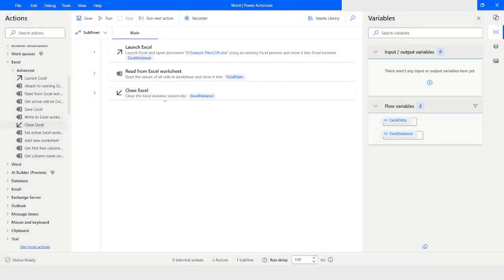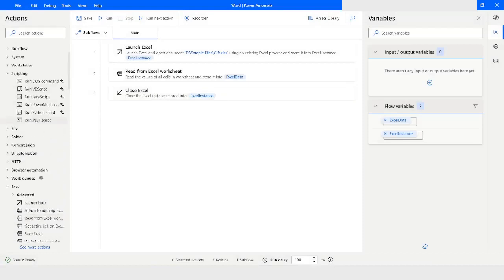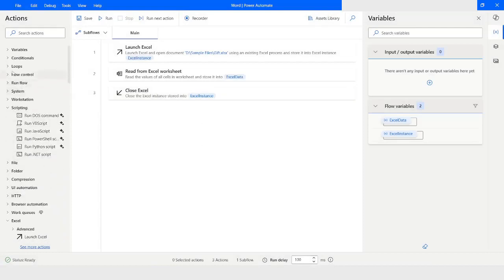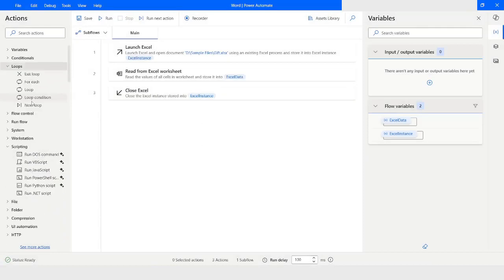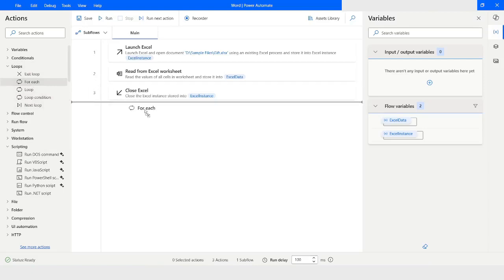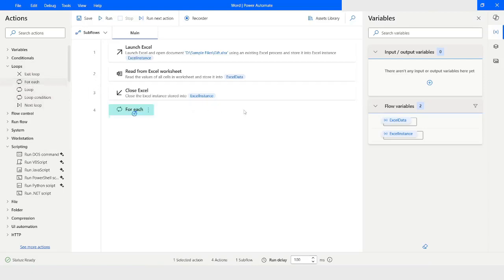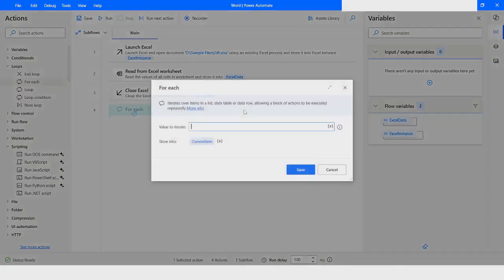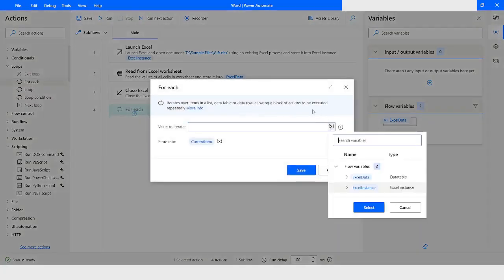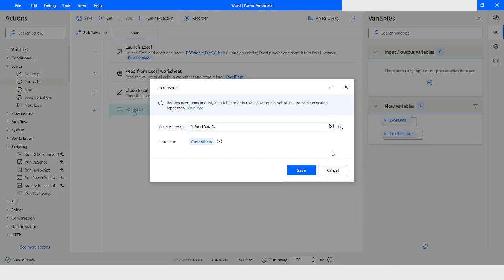After reading this data, I will go to Loops and choose 'For Each'. Here I will use the variable named Excel data to iterate through each row.